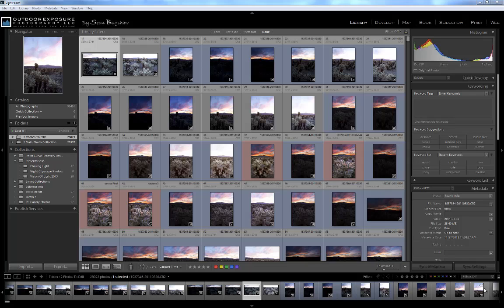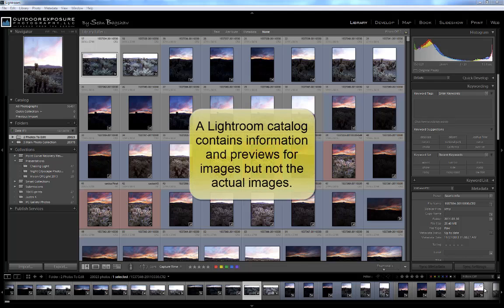Catalogs are stored in a folder on your computer. While they contain all the information and previews for the images, the actual images are located in a different location on your computer.